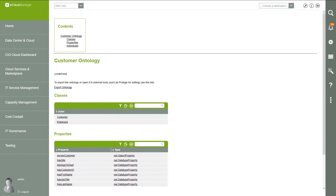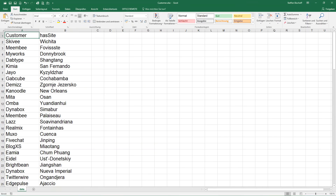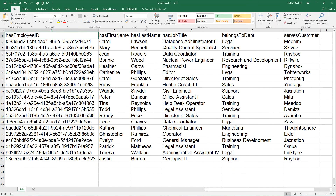Let's have a look at the Excel spreadsheets we want to integrate. The first one is about the customer — the name and the location of the headquarters. The second one is about our employees and provides information about FirstName, LastName, Job Title, Department, and which customer the employee serves.